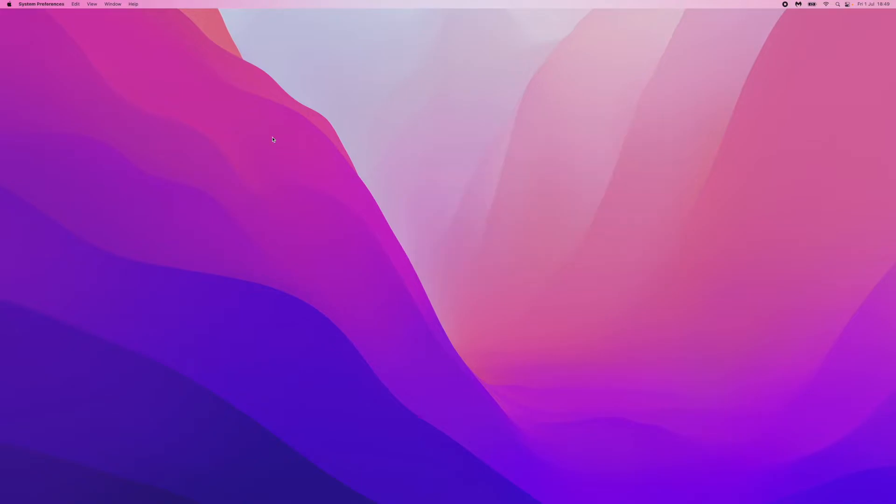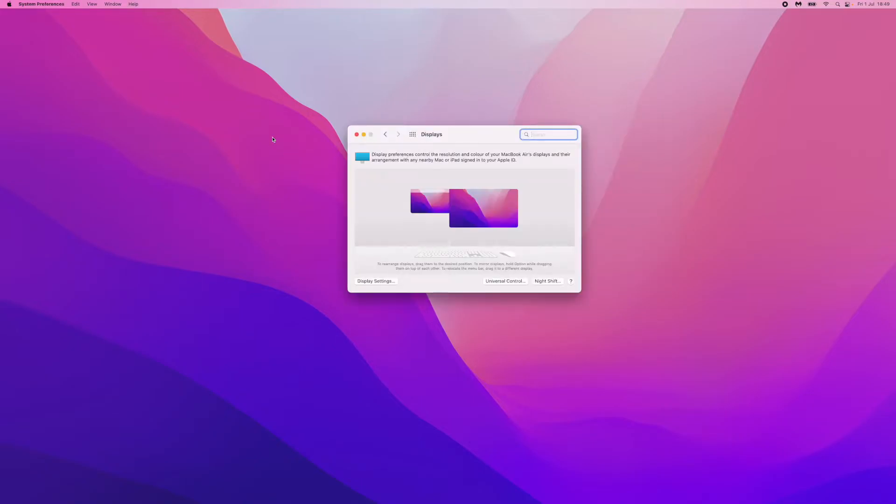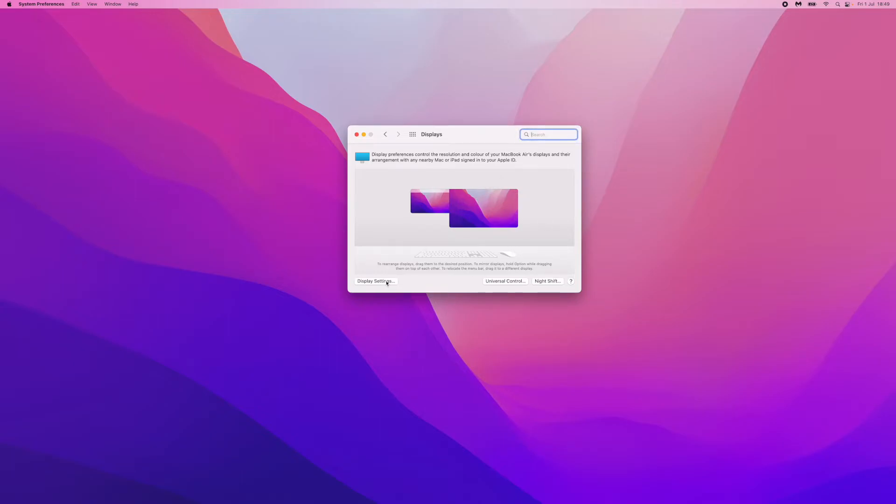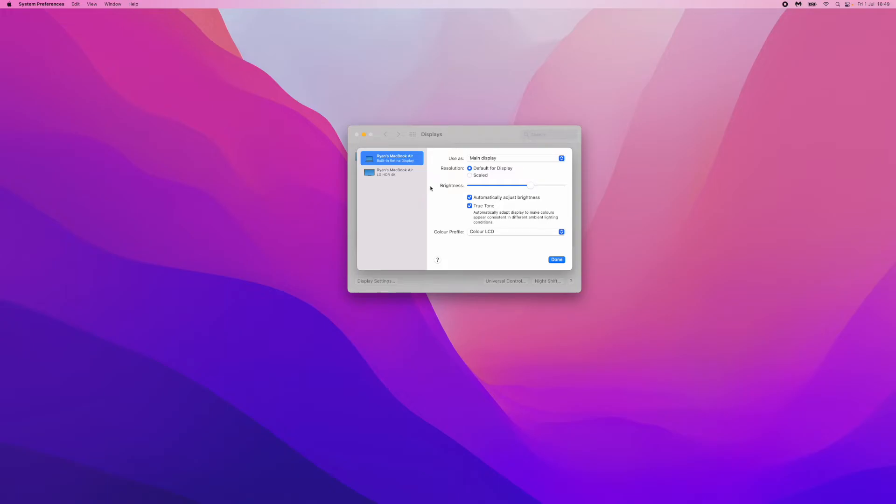Once you search for displays, you'll be brought to this menu here. As you can see, I have an LG HDR 4K external monitor connected to my Mac. If I want to change the resolution of my screen, all I simply need to do is come down to the bottom left here and click on Display Settings, and then you'll be brought to this page.